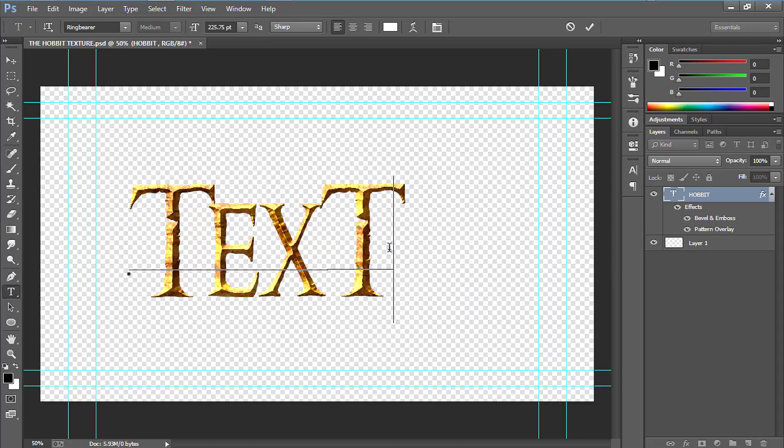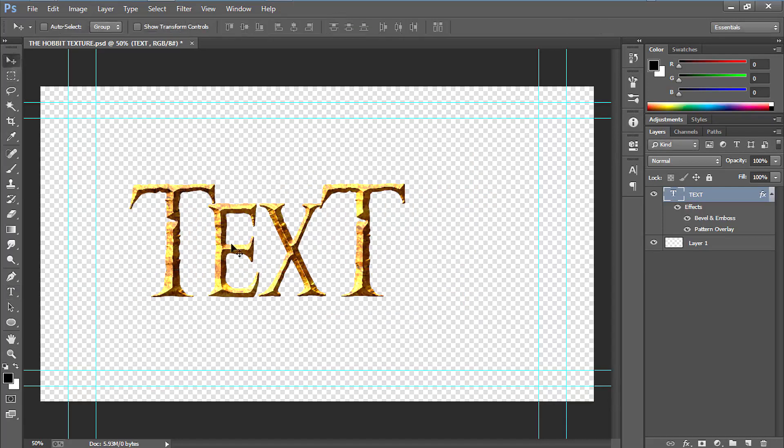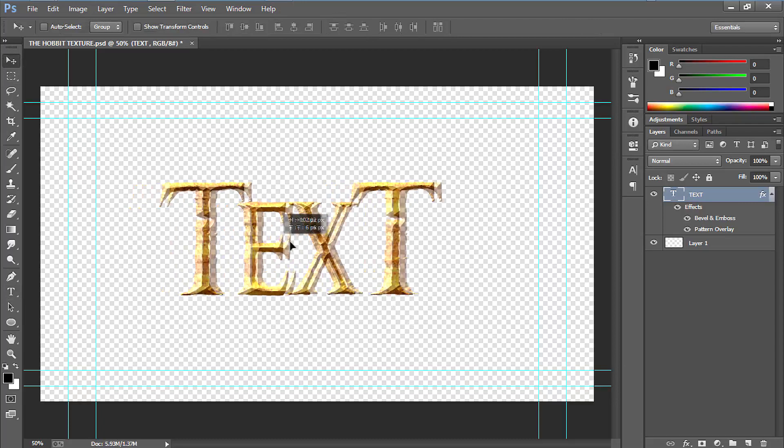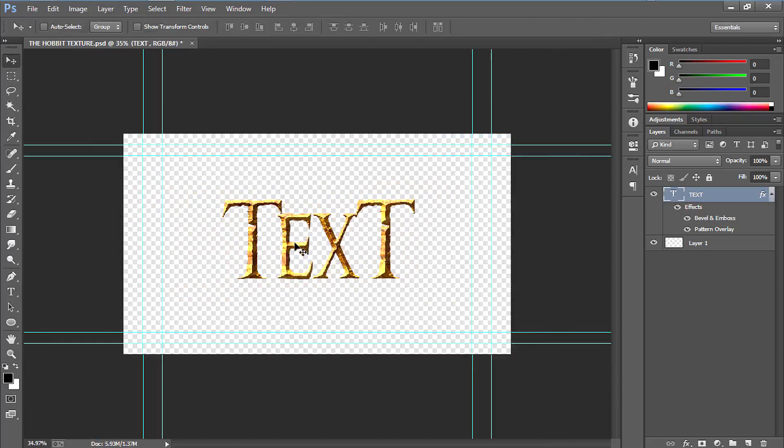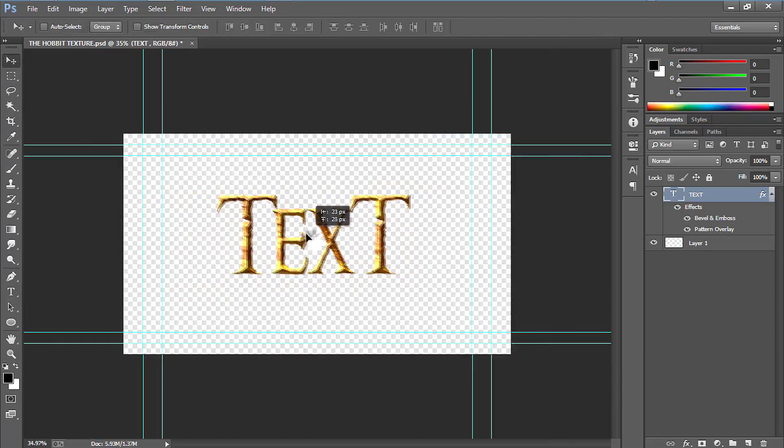And then be sure to place the text at the center of the screen, because it's going to reduce your work in Sony Vegas.